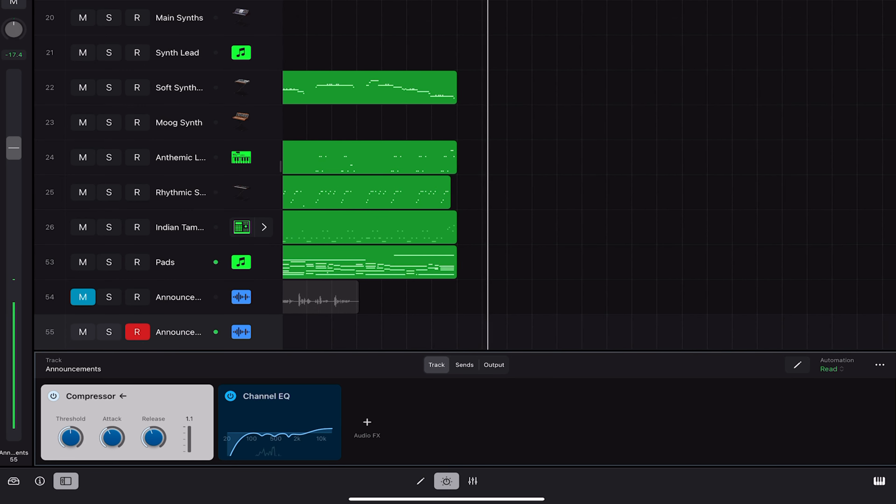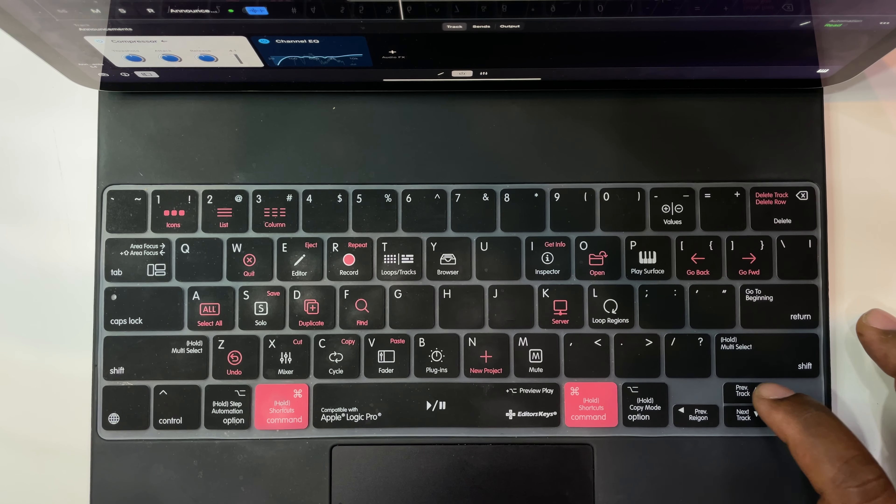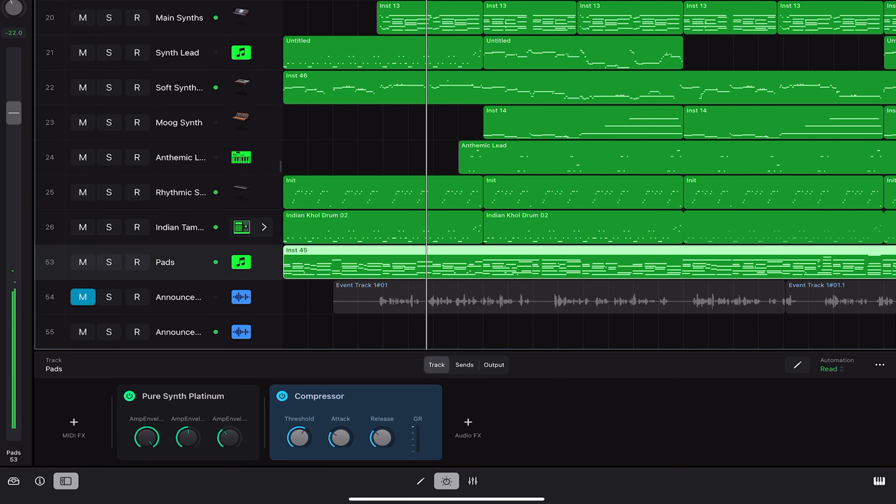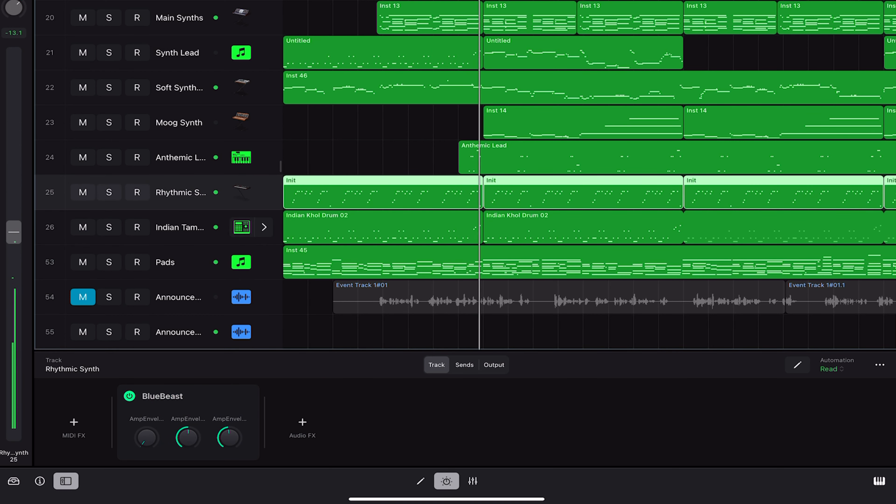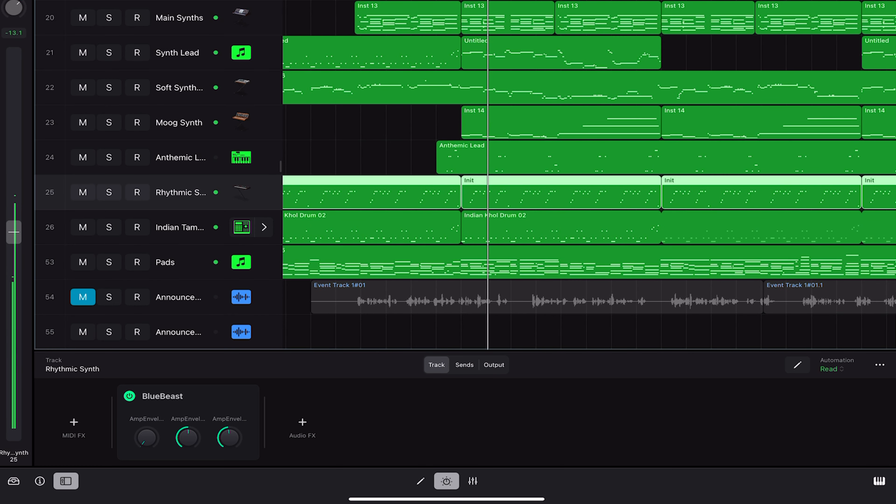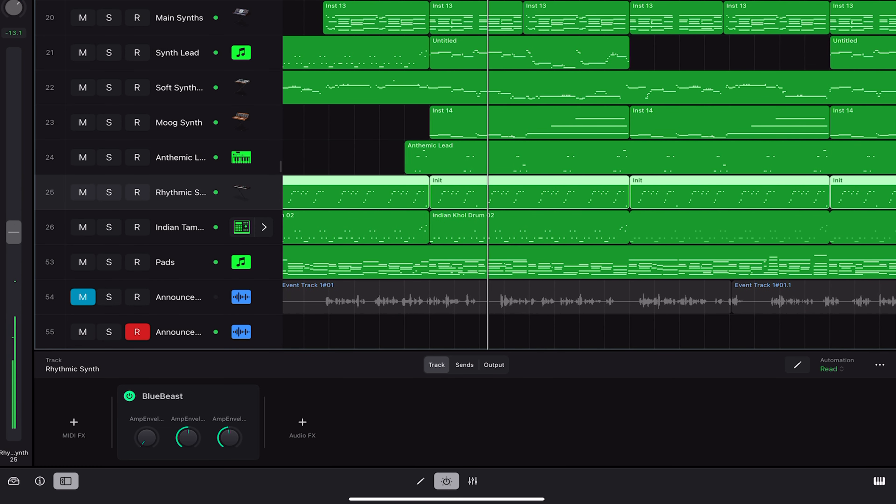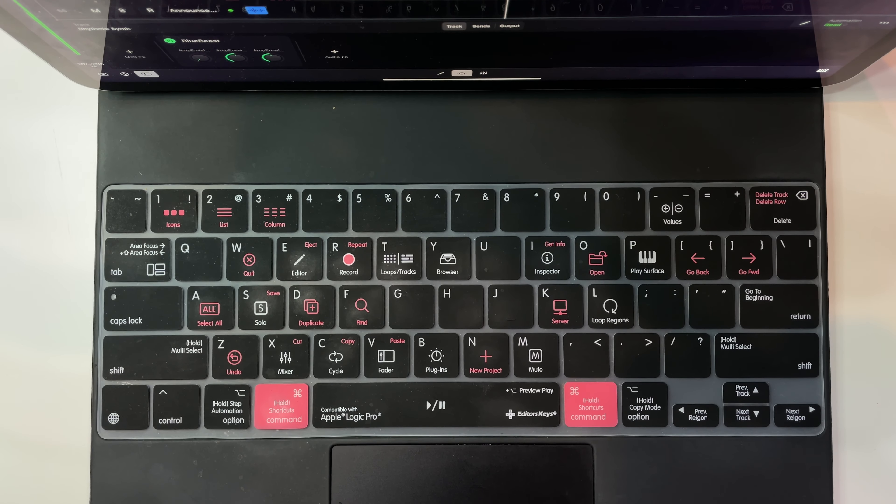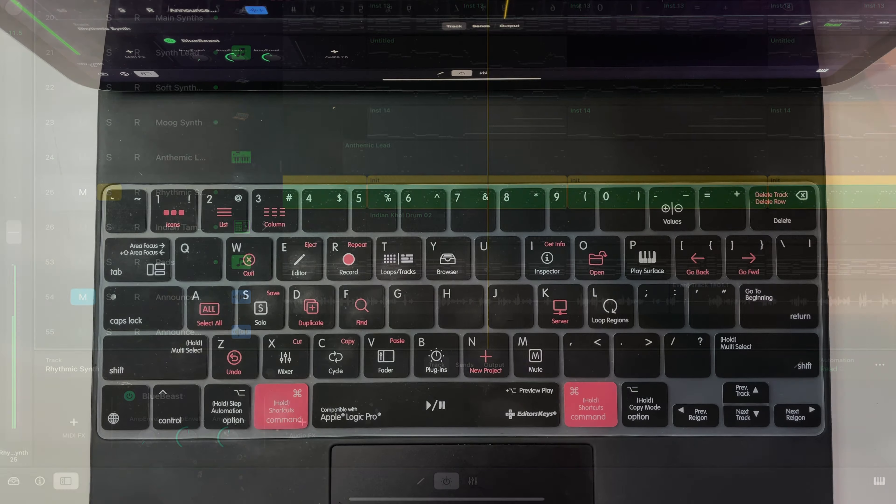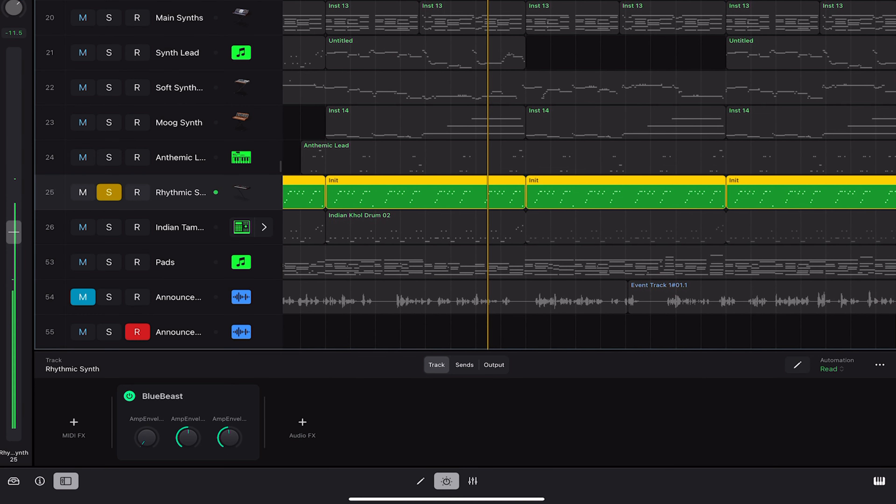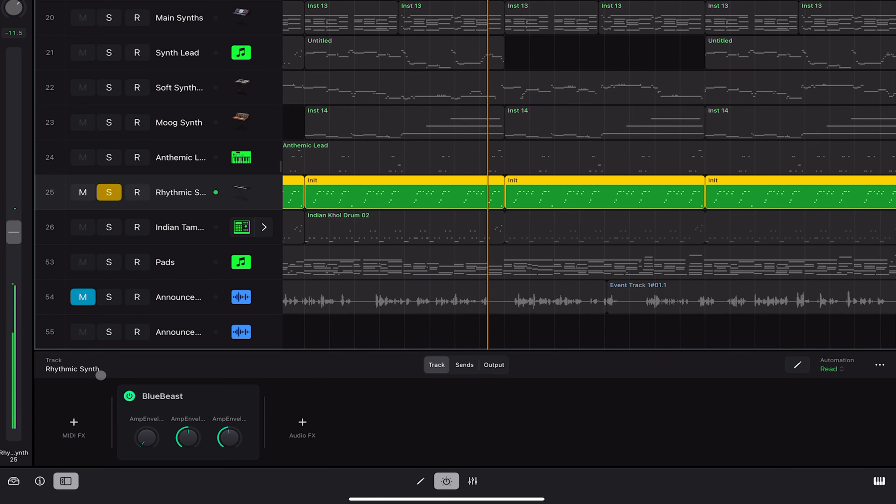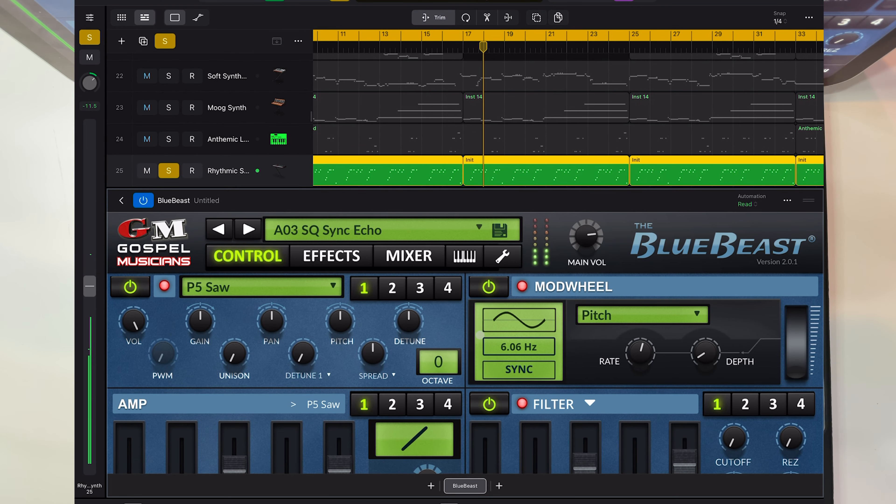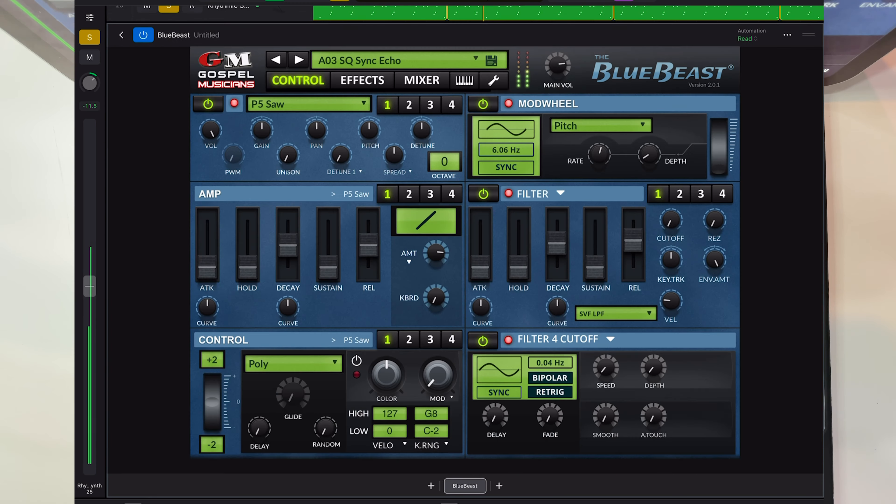Now using our directional keys to the right, we're going to go ahead and go up to select a previous track. And as you can see my plug-in window is still open displaying which plugins are on this particular track. My plugin window is still open so I'm going to go ahead and expand and take a look at this plugin. Look at that, it happens to be the blue beast.